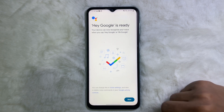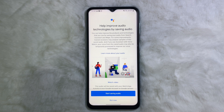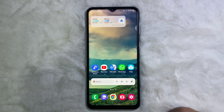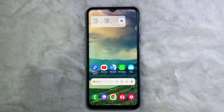After that, tap on Next, then tap on 'Not Now'. Now go to your home page and the setup is done. From now on, if you say 'Hey Google', Google Assistant will be activated.